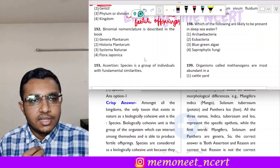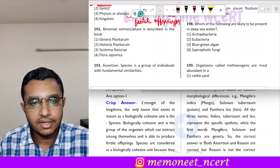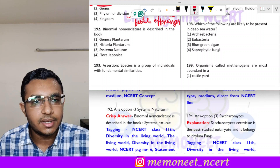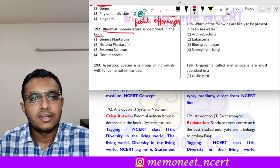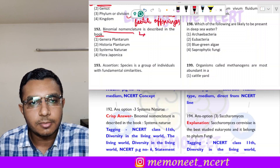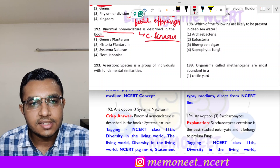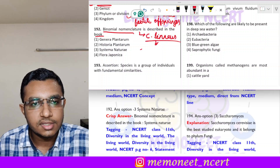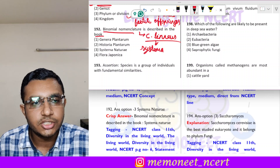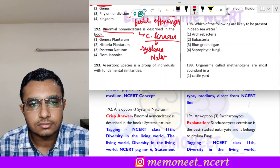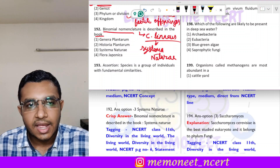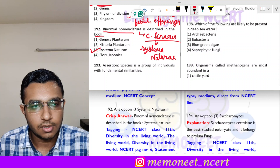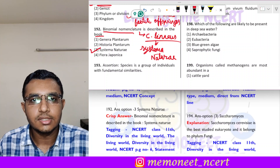Question 192: binomial nomenclature is described in the book — binomial nomenclature was proposed by Carolus Linnaeus, and he described it in his book called Systema Naturae. The correct answer is option 3, Systema Naturae.